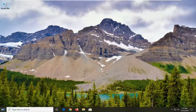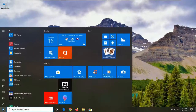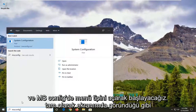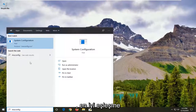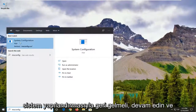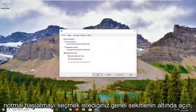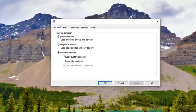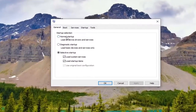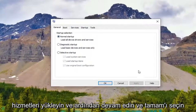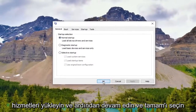We're going to start off by opening up the Start menu. Type in msconfig exactly as it appears on my screen. The best match should come back with System Configuration — go ahead and open that up. Underneath the General tab, select Normal Startup to load all device drivers and services, and then go ahead and select OK.